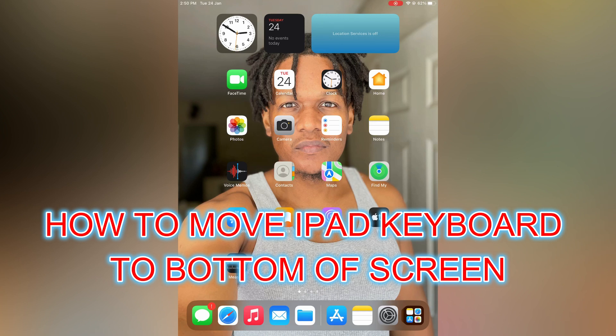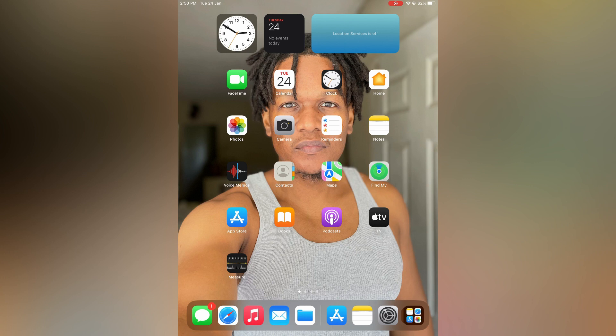Hello, in this video I will be showing you how to move iPad keyboard to bottom of screen.